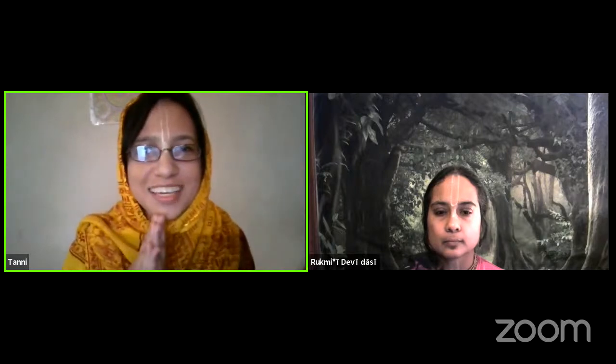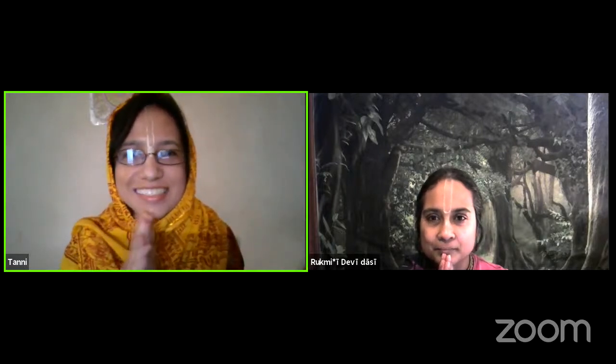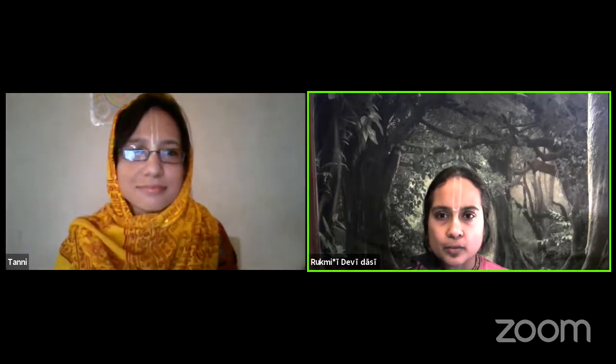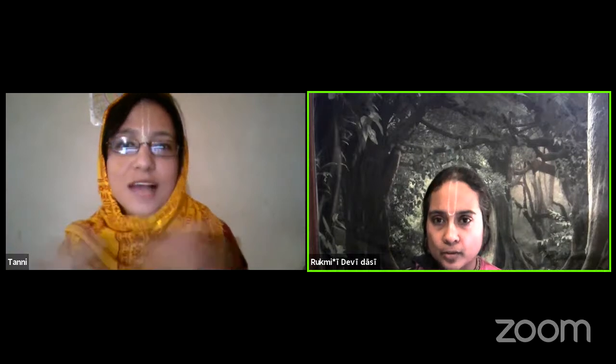Hare Krishna Mataji. Please accept my humble obeisances. So we're going to wait for a couple more minutes for some people to join and then we can start. Please accept my humble obeisances. All Glories to Srila Prabhupada.